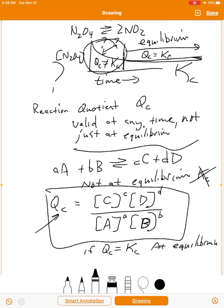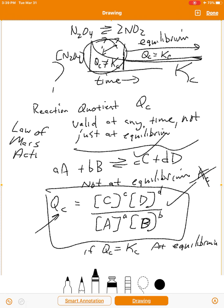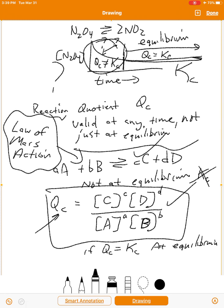This whole discussion — this equation and all of this — just to give it a name, it's called the law of mass action. It's a cool name, right? Law of mass action. Chemists want to have some laws just like the physicists do, and here's one of our laws.